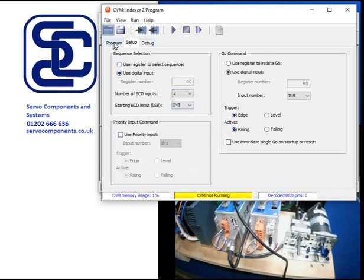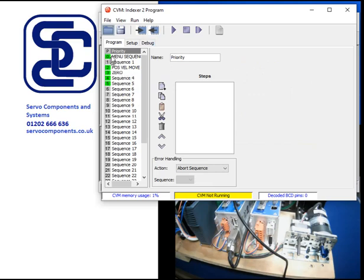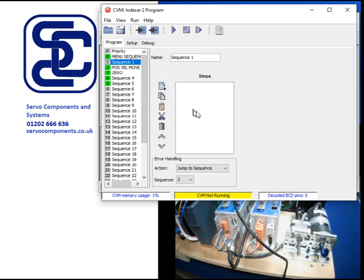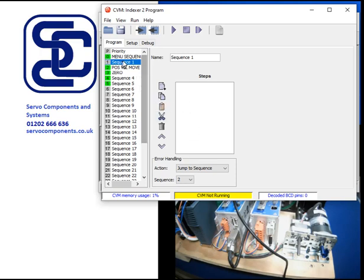For now we're going to go through how you enter a program. I'm assuming that you have some idea of what you want to do. Let's assume we are wanting to enable the drive, home it to a datum position, and then move between two positions on the command of an input. And maybe we want to turn a valve on and off every time we stop. So let's show you how we would do that.